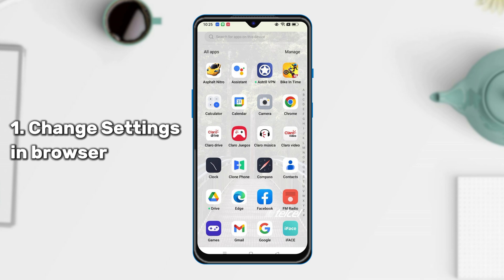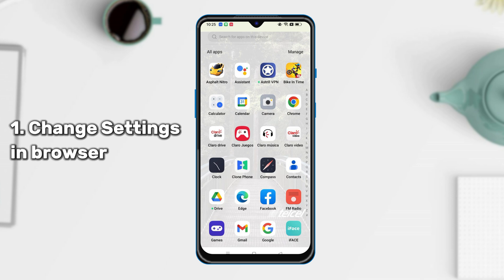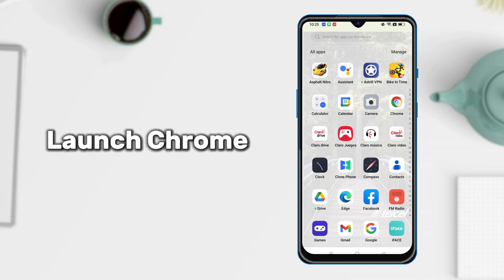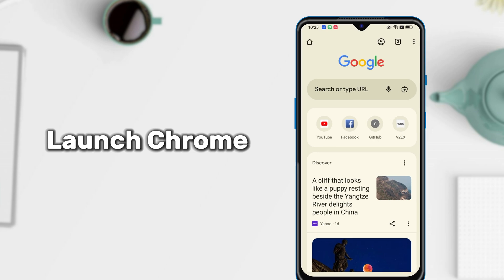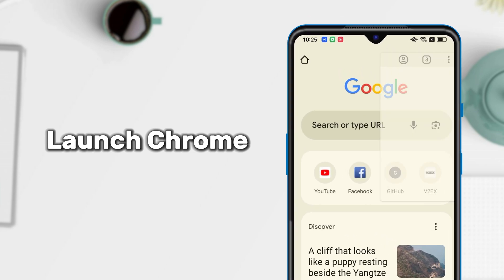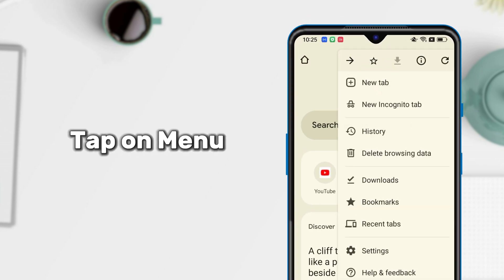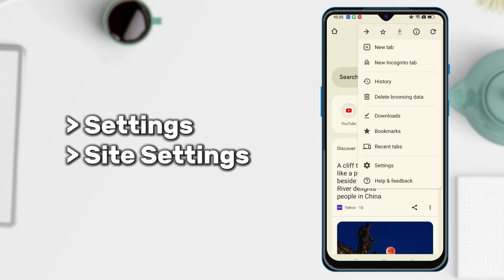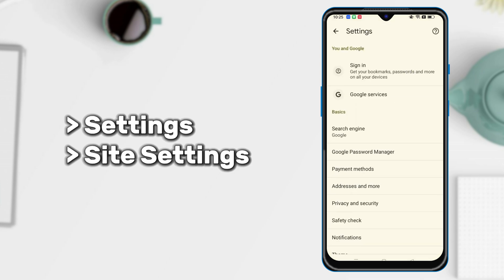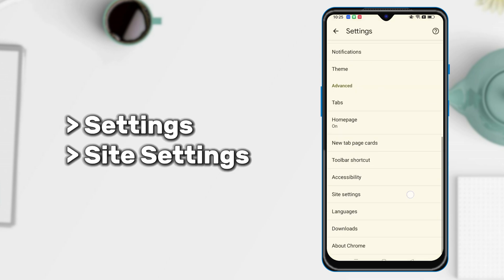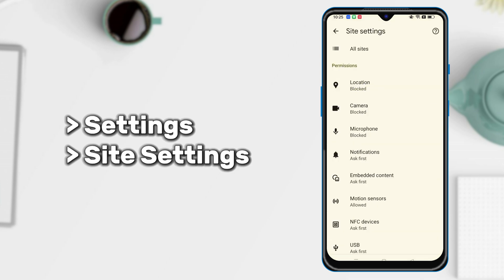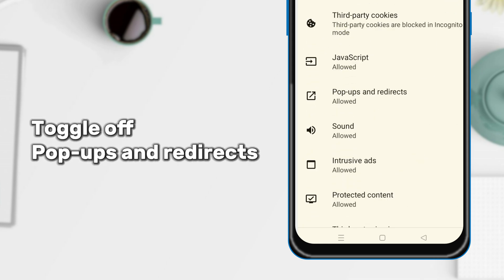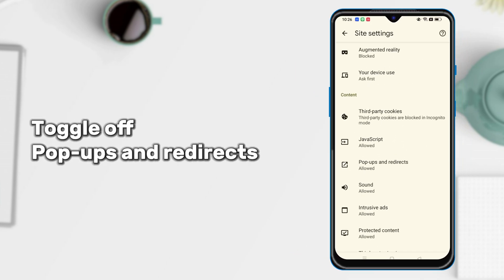Let's change these settings if you see pop-up ads in the browser. Launch the Chrome app on your phone. You can see the three-dotted icon on the top right corner — tap on it. Head to Settings and scroll down to choose Site Settings. You can see Pop-ups and Redirects here, and toggle it off.